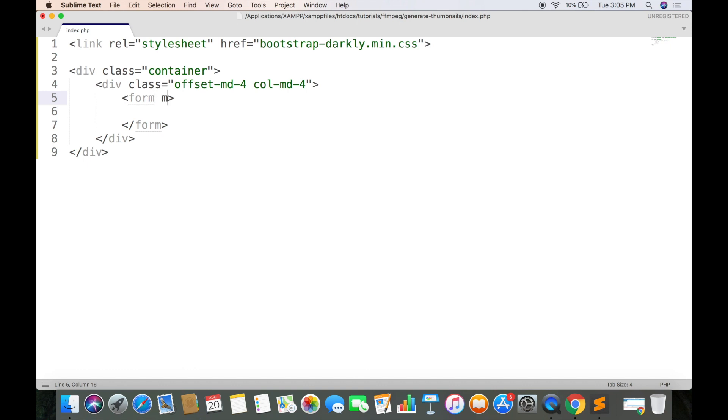Create a form tag whose method should be post. And we need to give an attribute encoding type and its value must be multipart/form-data. It is required for uploading files.